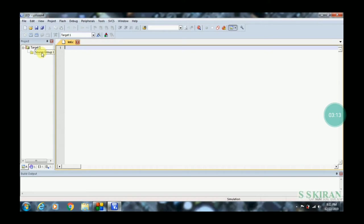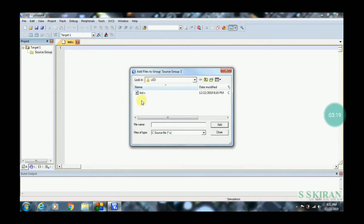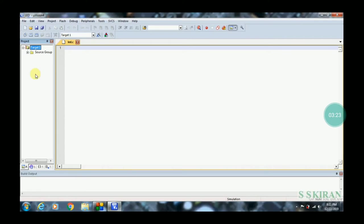Now double-click or right-click on Source Group, then click 'Add Files to Group'. In Source Group 1, click 'led.c', then click Add, then Close.